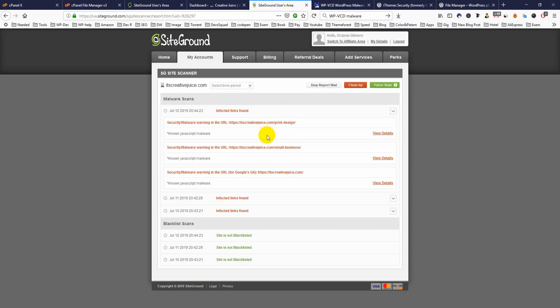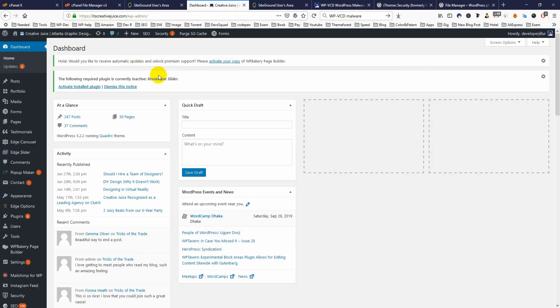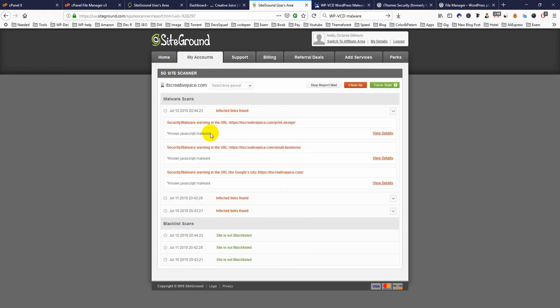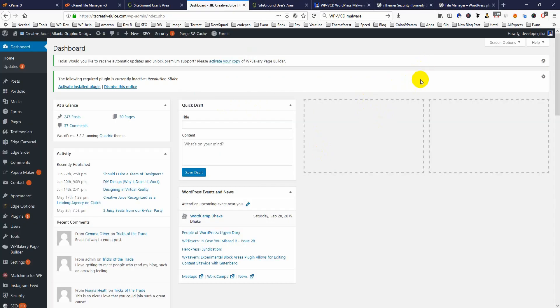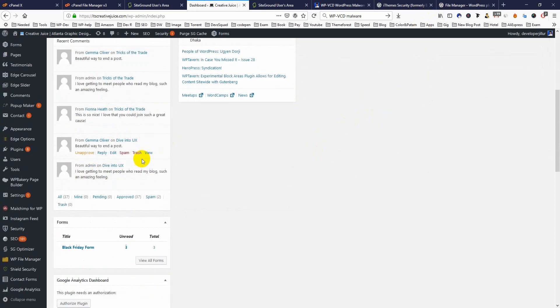The first way you will be notified is from your hosting, if your hosting is good. This is the SiteGround hosting and this website has been affected by this malware — it's my client's website. SiteGround notified the client that their website has been affected by malware. You can see the warning here.